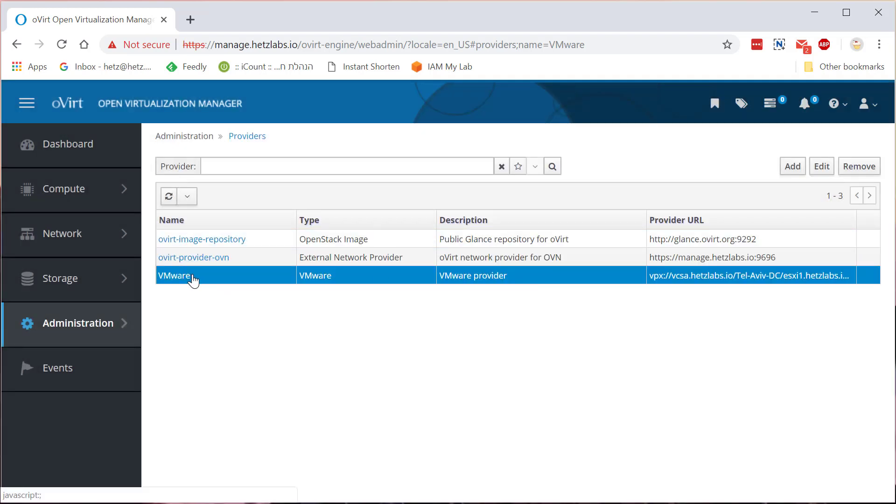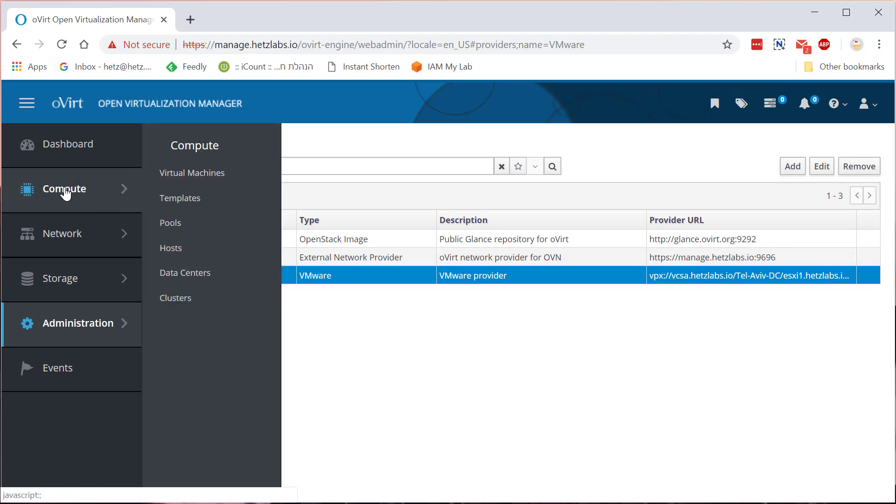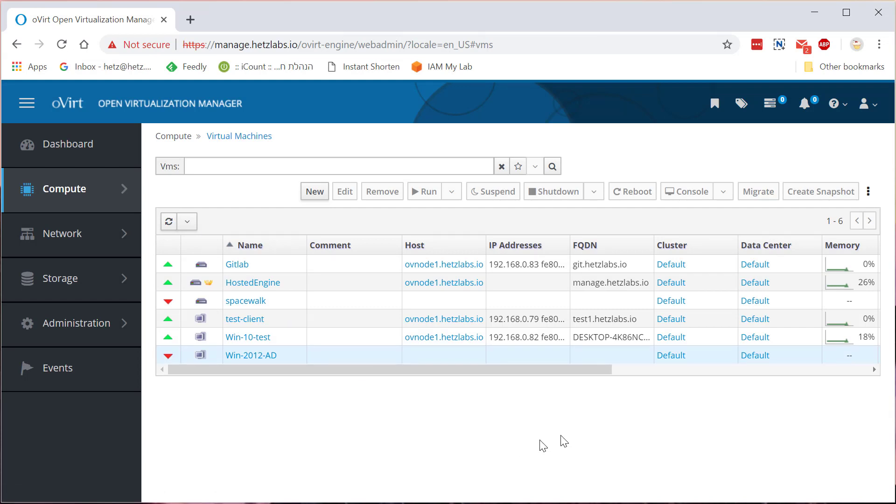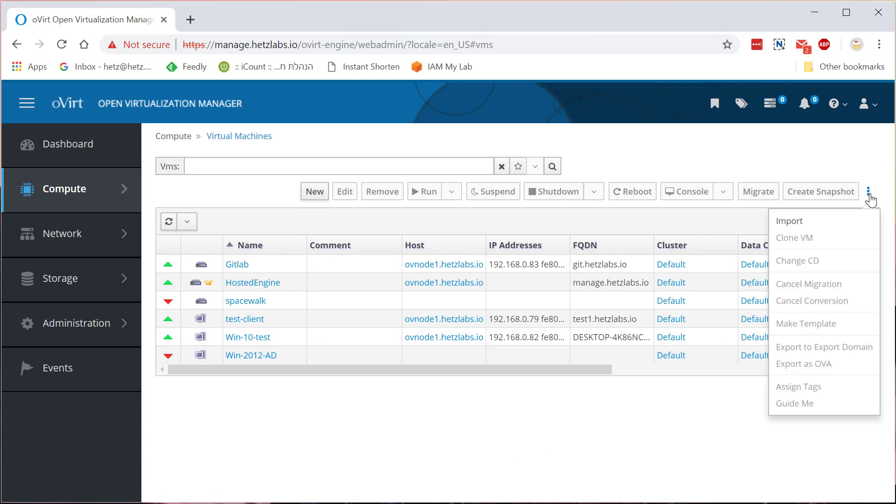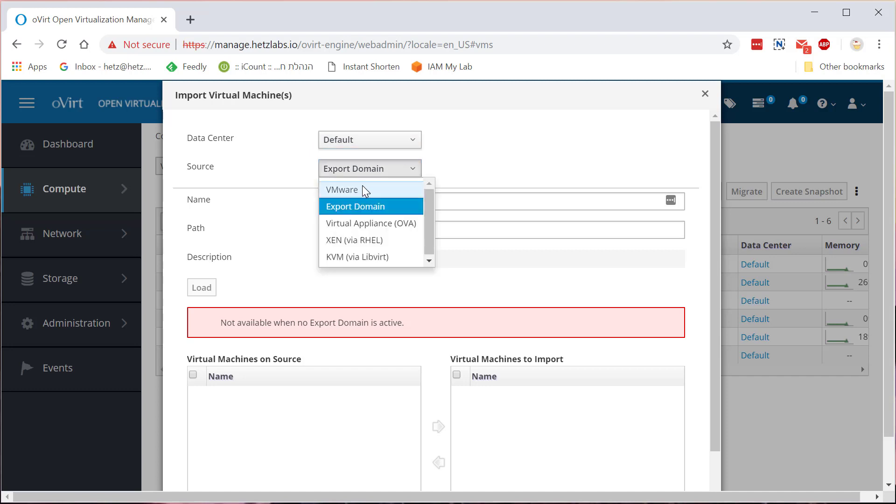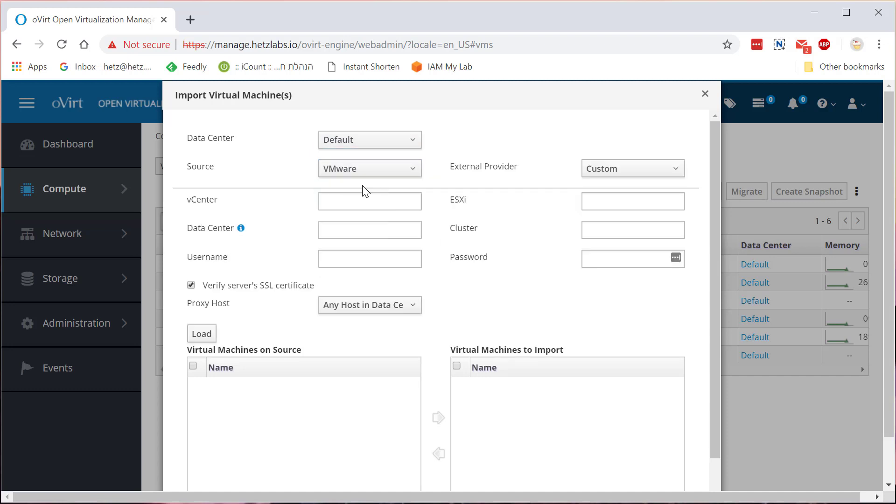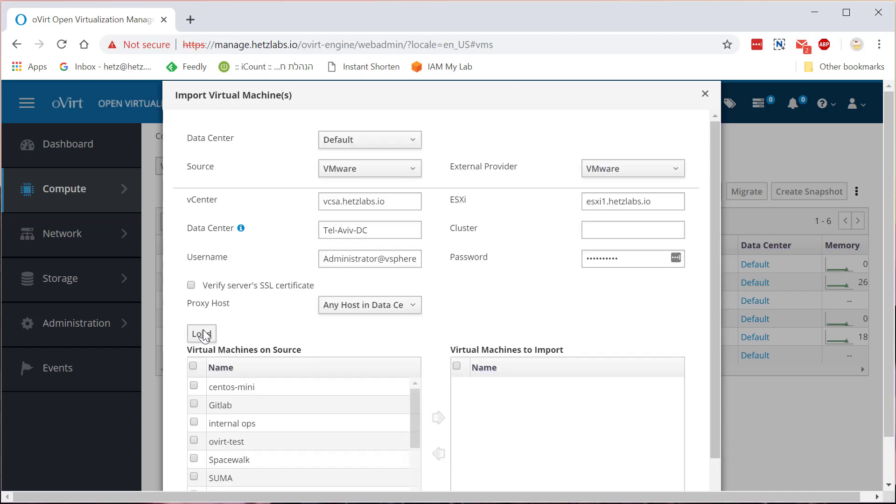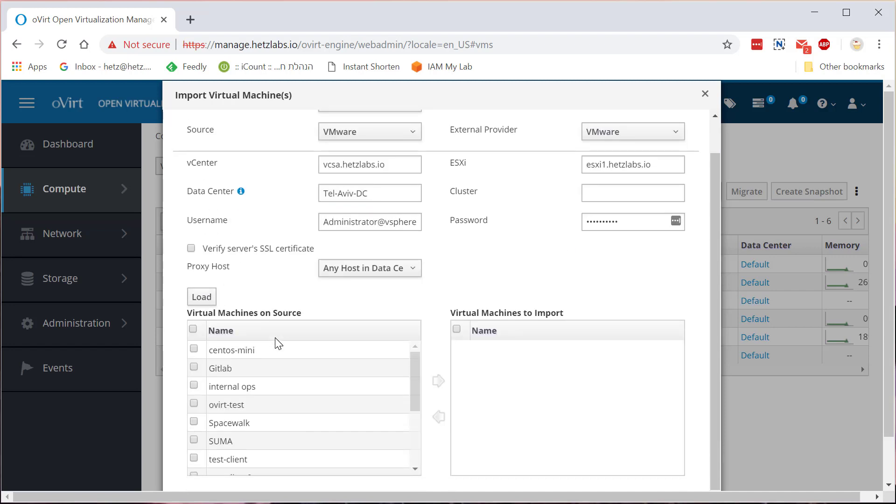And scroll back and you'll see it in green, test succeeded, managed to access provider. That's great, click OK. Now we have it. Now in order to actually import a machine, we're going to Compute, Virtual Machines, and click here and select Import. On the data center, if you have few data centers in oVirt, pick one that you want to transfer to. And the source is VMware, and here the external provider that you just created. We just select it, you'll see all the details filled, click the Load button.